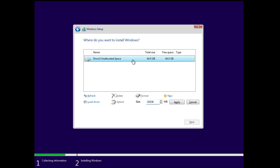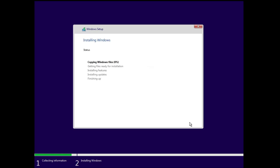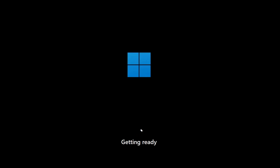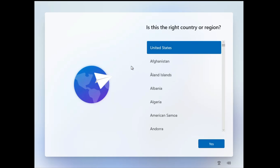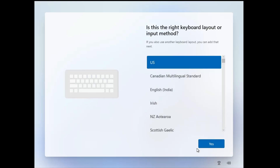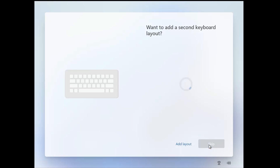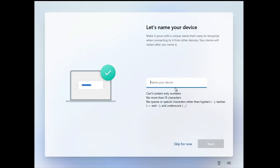I will not be creating any partitions, so I'll click Apply, click OK, then click Next, and the Windows installation will now start. Wait until the installation is completed. Once done, you will reach the configuration page where you choose your country or region — click Yes, choose your keyboard layout, click Yes, skip the second layout.